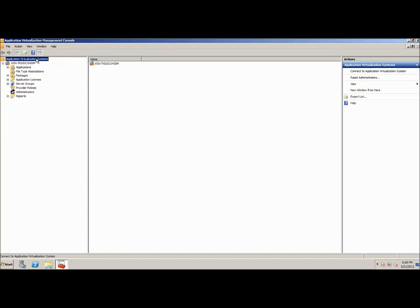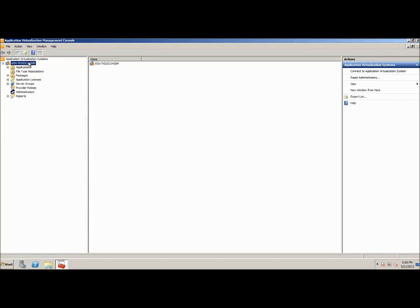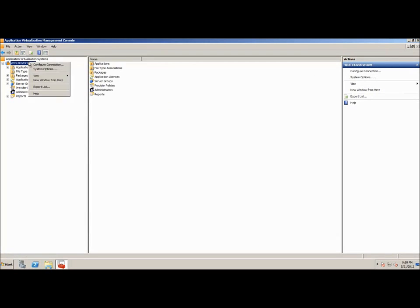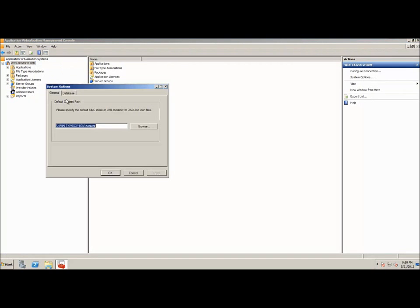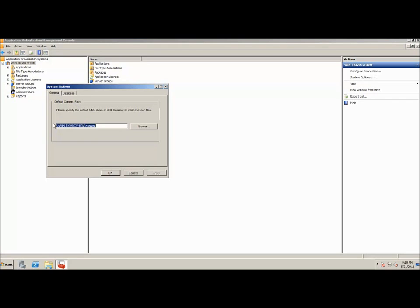Now, first thing I will show you is if I right click on the server and go to System Options, this is where you set the default content path. So you point this to wherever you set up your shared content folder. Now, be aware that the users who will be using the applications or getting the applications to their clients will require to all have read access to this share.